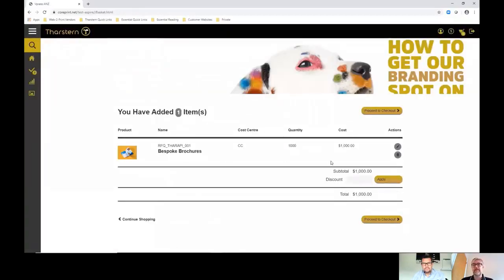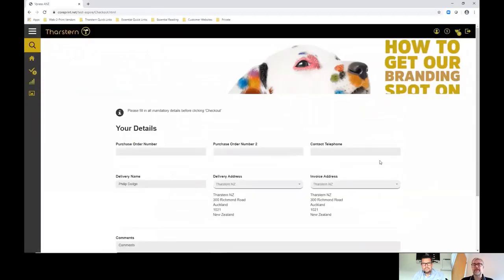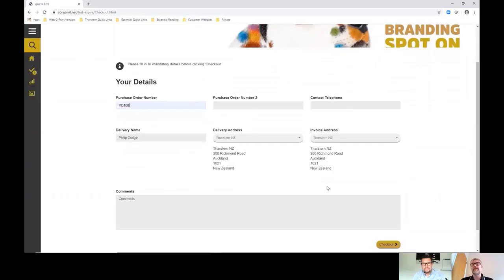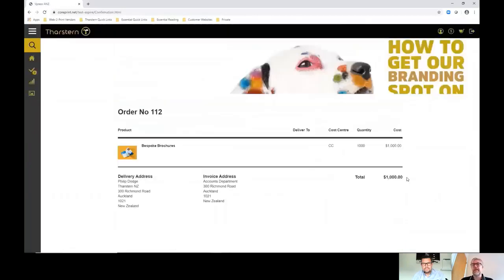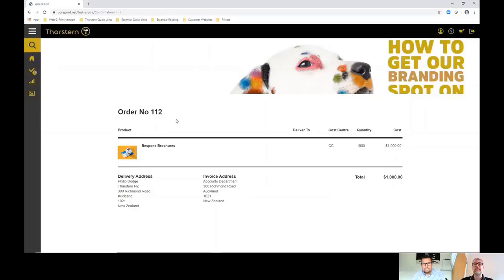They proceed to checkout, fill in the respective details, purchase order numbers, shipping addresses, etc., and they submit that. That becomes an order, in this case order 112. But that also sends messages back to Tharston to actually convert that estimate into a job. Pretty good.